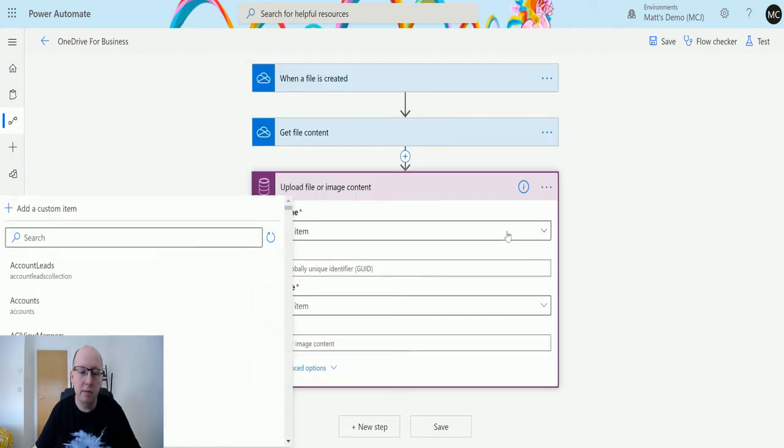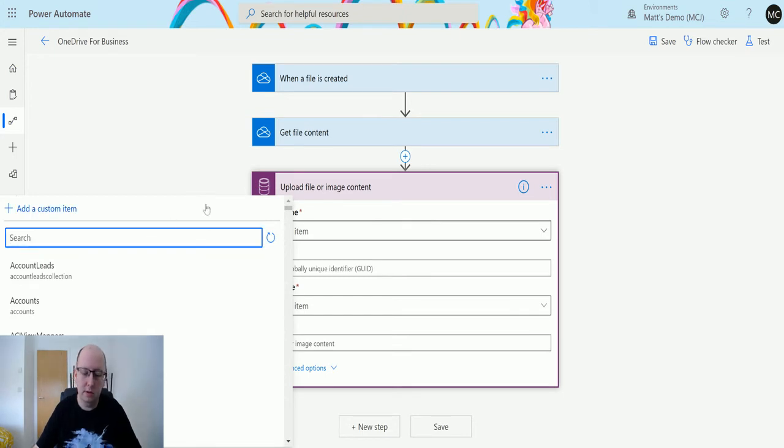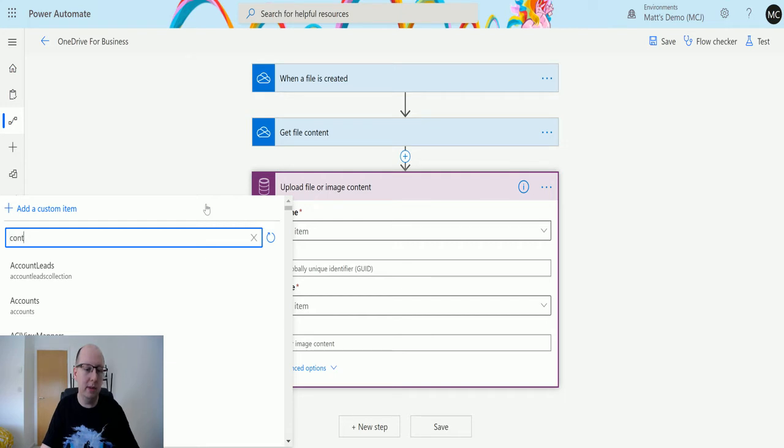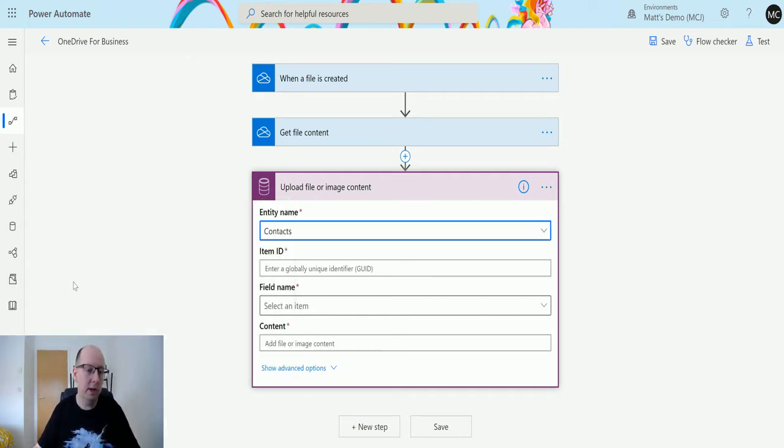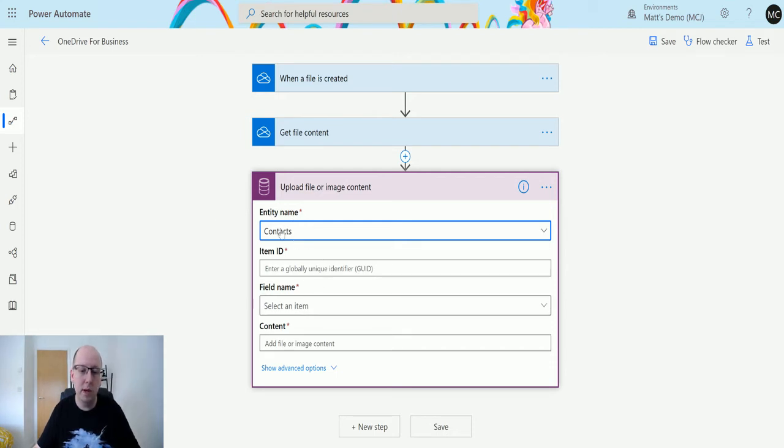In here it's asked me for a few things. First thing it asks me for is my entity, so I'll choose Contact because I have an image type there on that form. The next thing it's going to ask me for is my item ID.